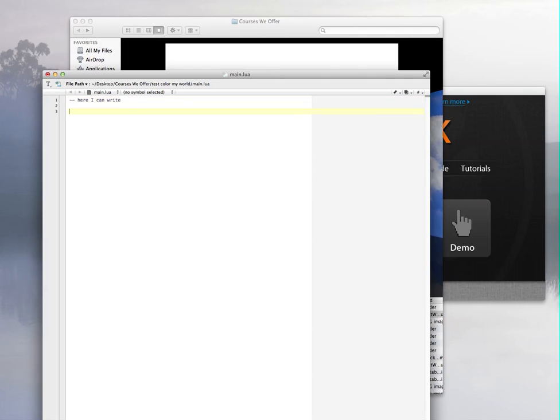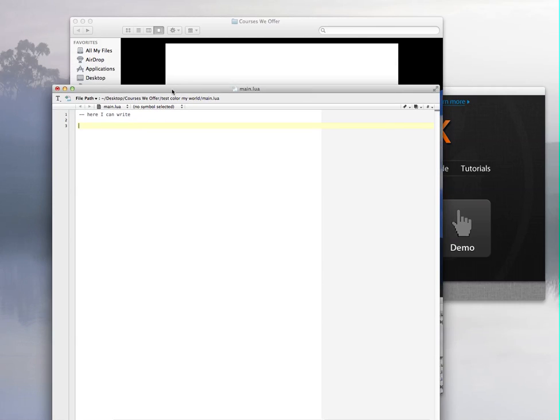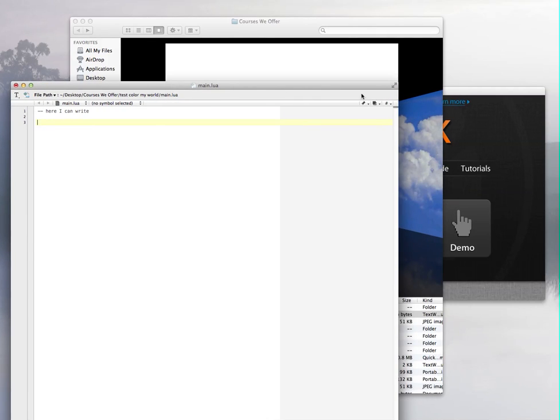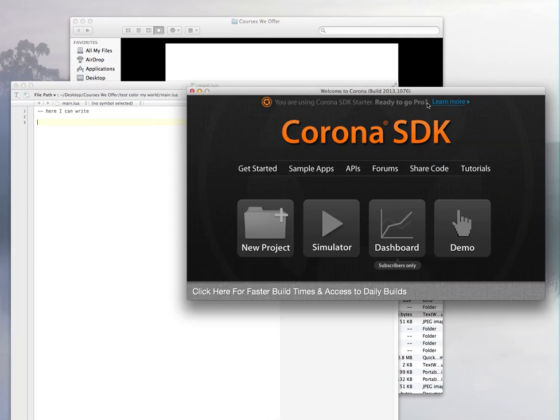Now the code is going to be there. Once you have the page in Text Wrangler or any other editor that you have, you need to write one line of code right here. Before we do that, I'm just going to open the simulator.